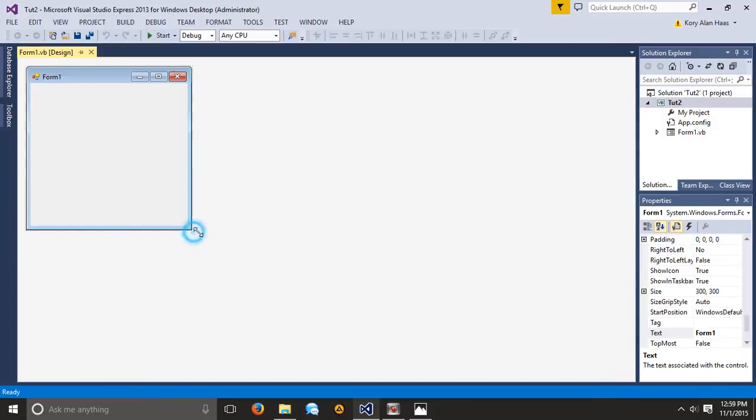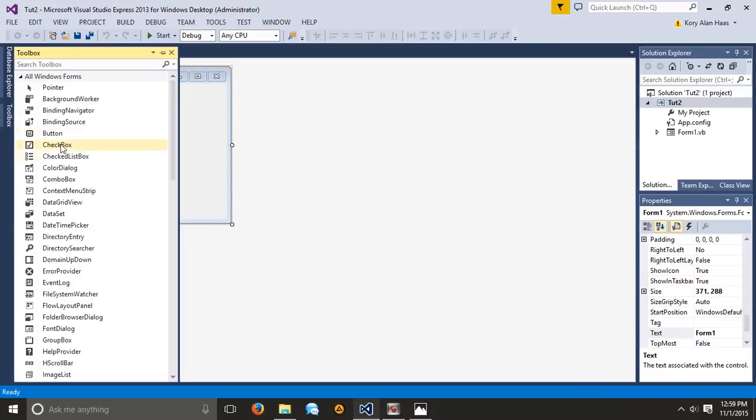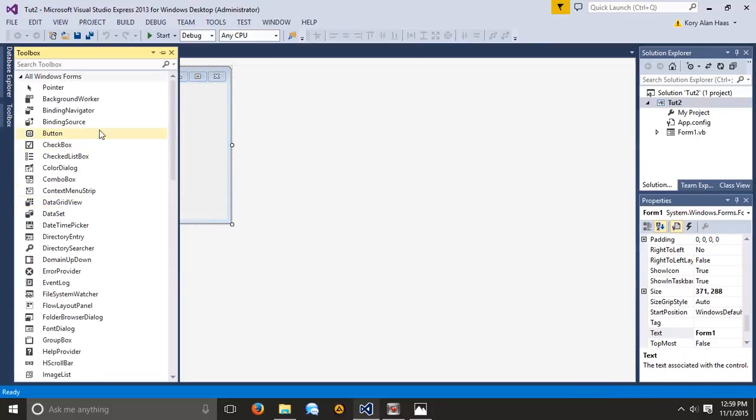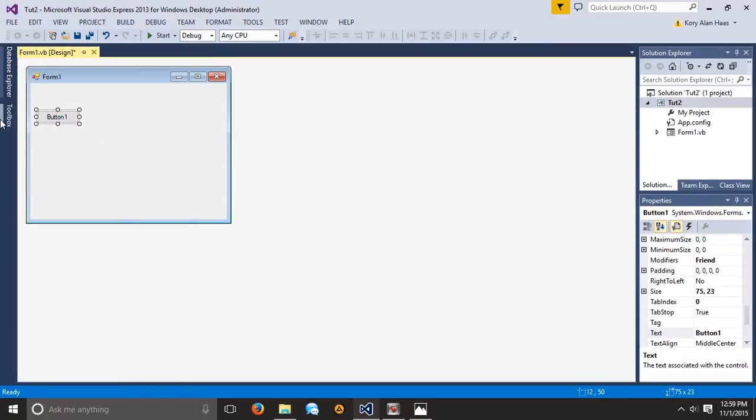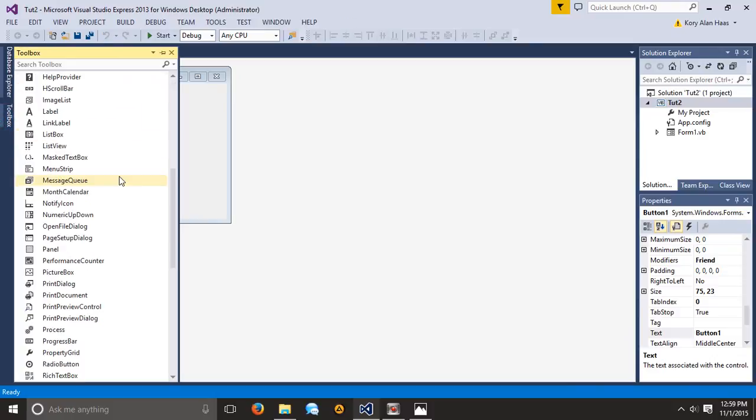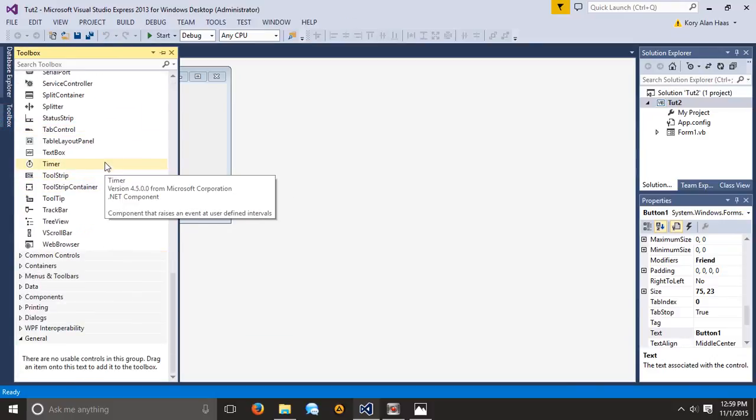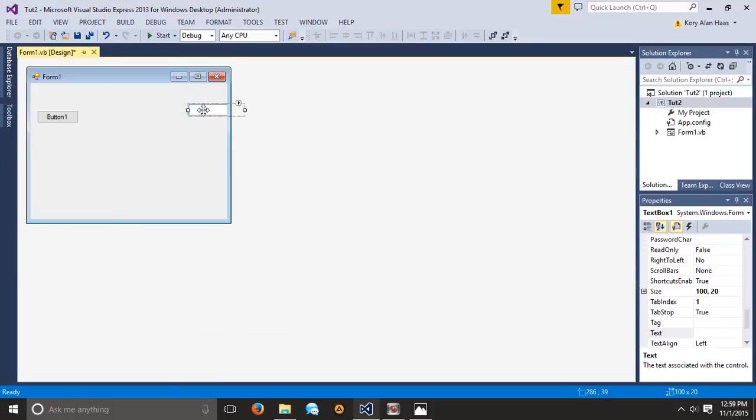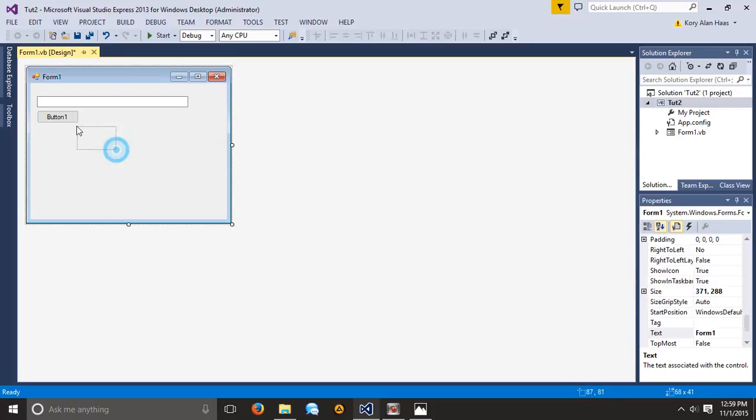So here we have our first form. What we're going to do is just display a message. We're going to have a button and we're going to display whatever the user inputs. We're starting off hard here, but it's pretty simple. Click what I click, do what I say, and everything will turn out great. There's no way you can ever mess this up.